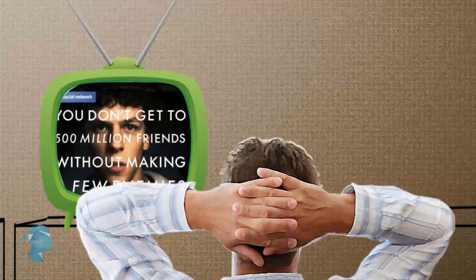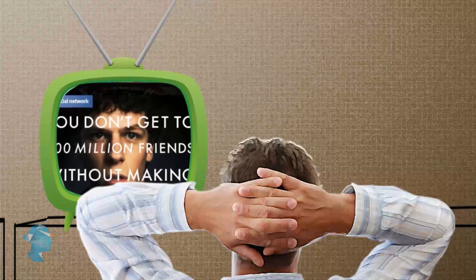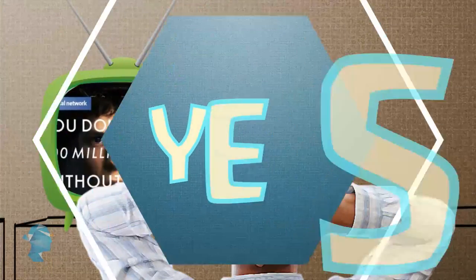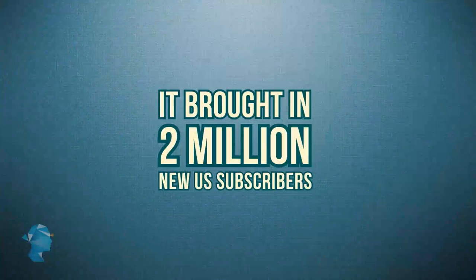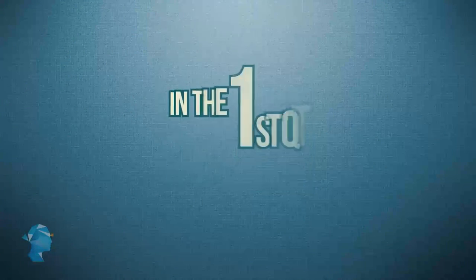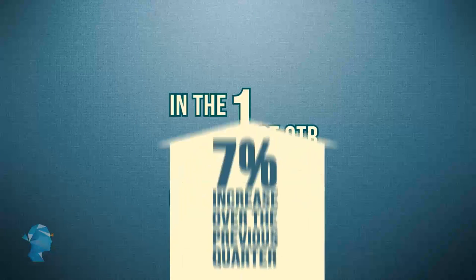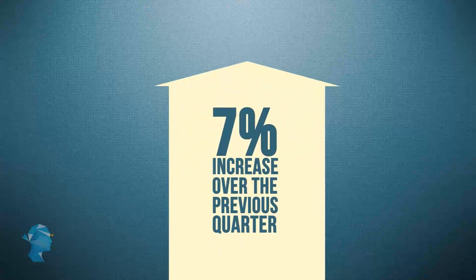So did all of this work? A resounding yes. It brought in 2 million new US subscribers in the first quarter of 2013, a 7% increase over the previous quarter.